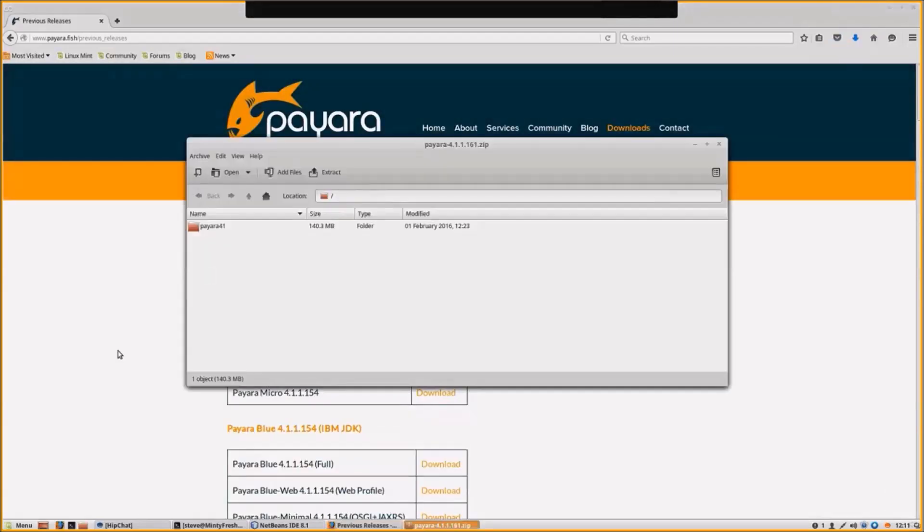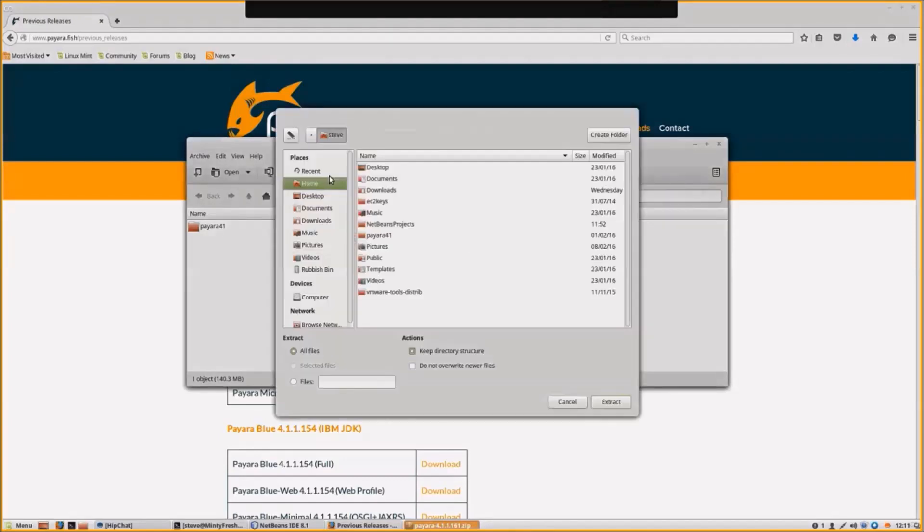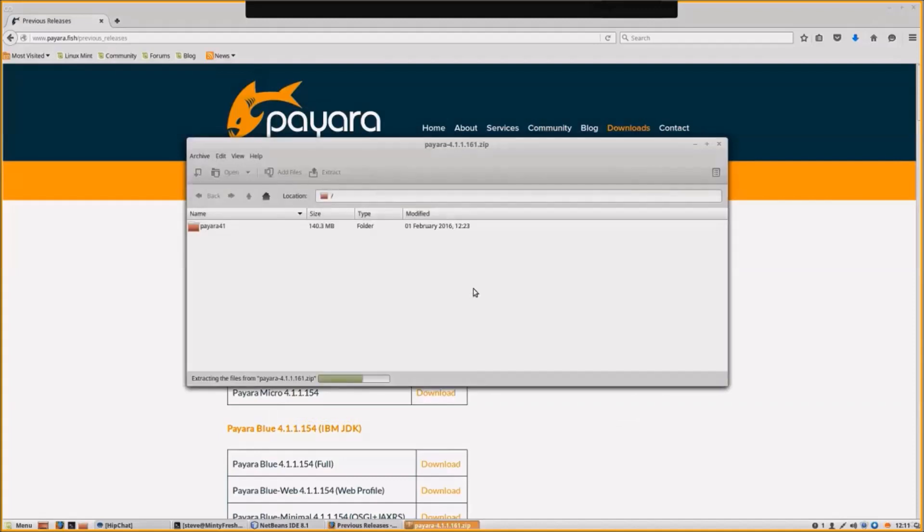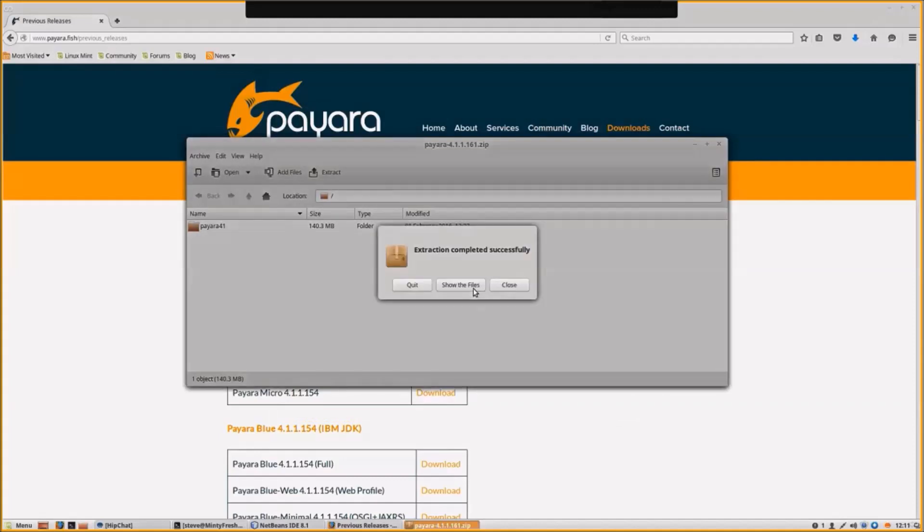Now we've downloaded Pyora. I'll extract that into my home directory. And that's done.